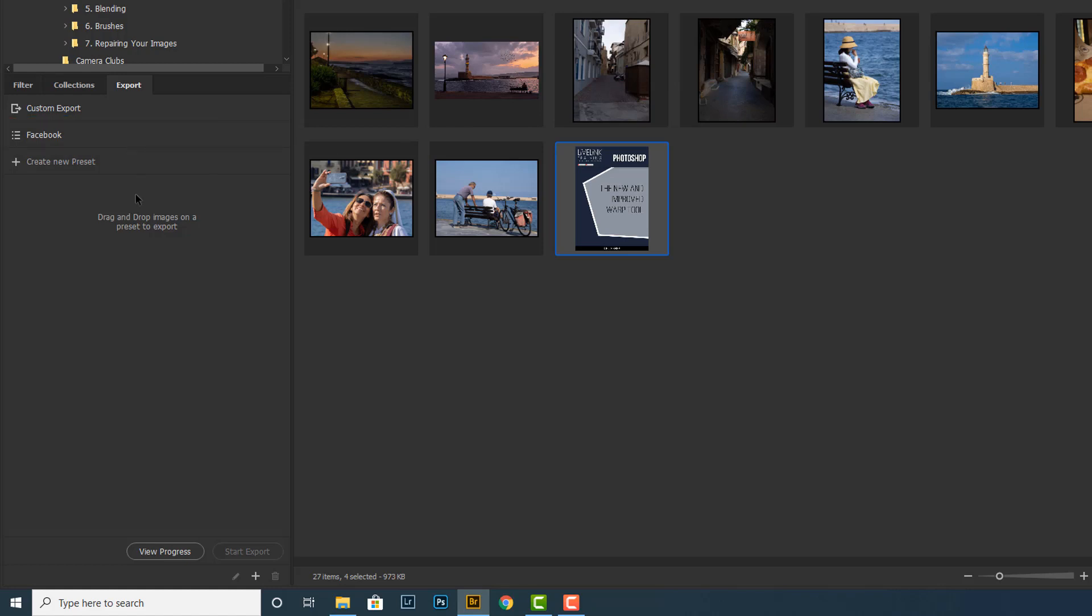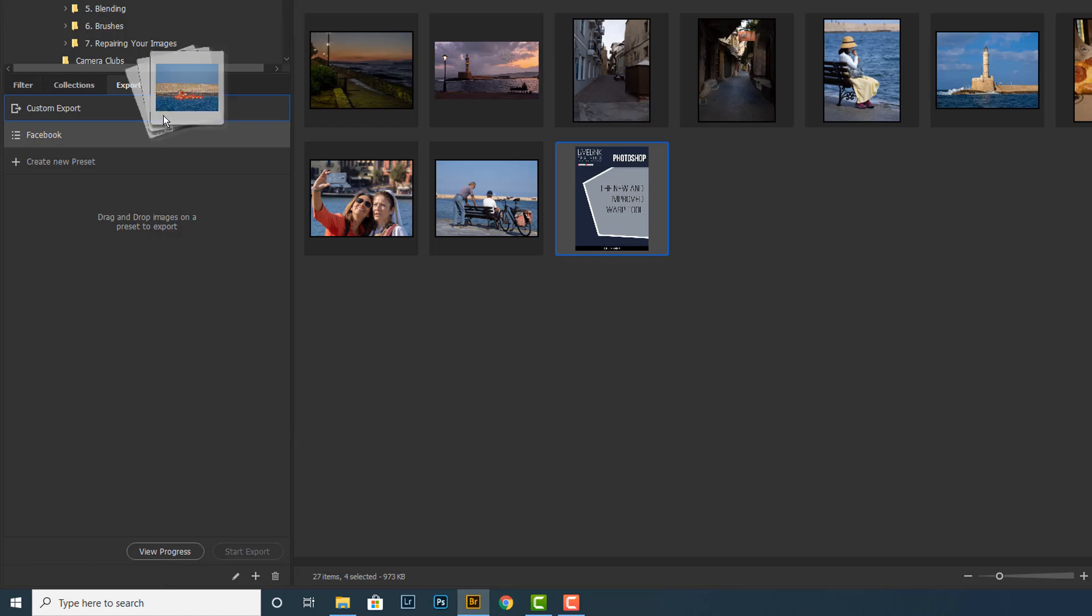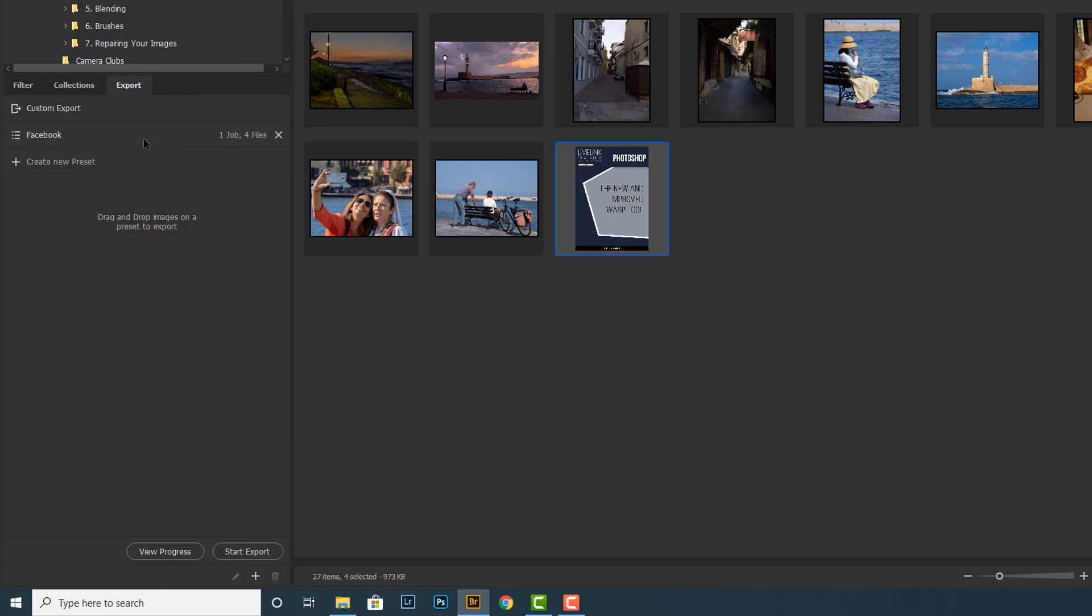Now I can run that by picking the image that I want again. Let's stick with the ones I've got there. I'll just drag them and drop them over the Facebook export preset. Then I've got one job with four files.